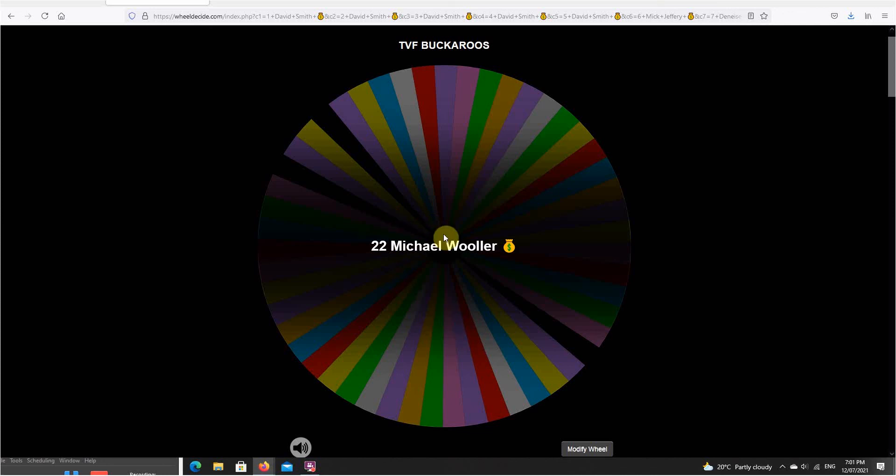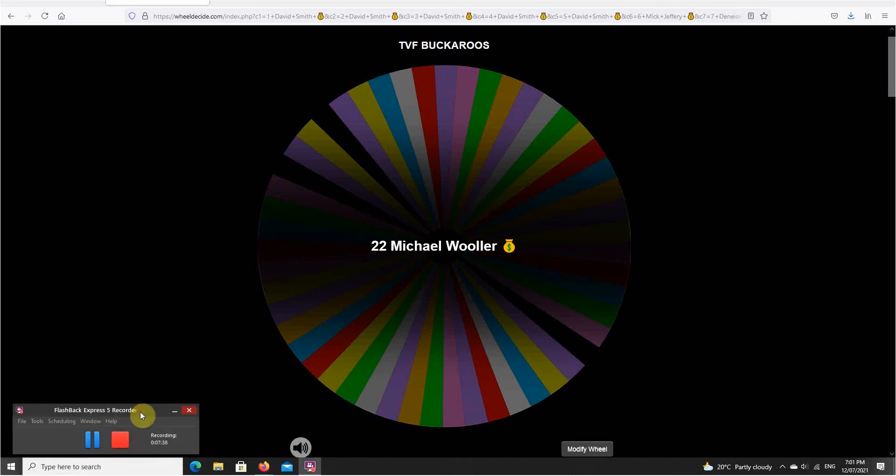Everyone, thanks for playing and hopefully see you guys in the next one. Congratulations Michael, Michael and Matthew.